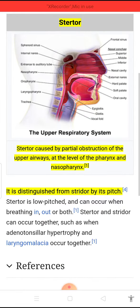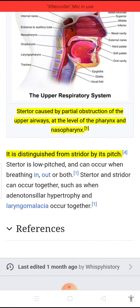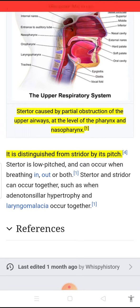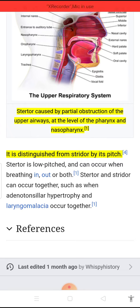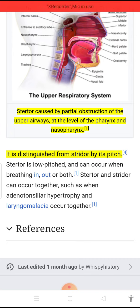It is a noisy breathing sound like snoring. It is caused by partial obstruction of the upper airways at the level of the pharynx and nasopharynx. It is distinguished from stridor by its pitch. Stertor is low-pitched and can occur when breathing in, out, or both.